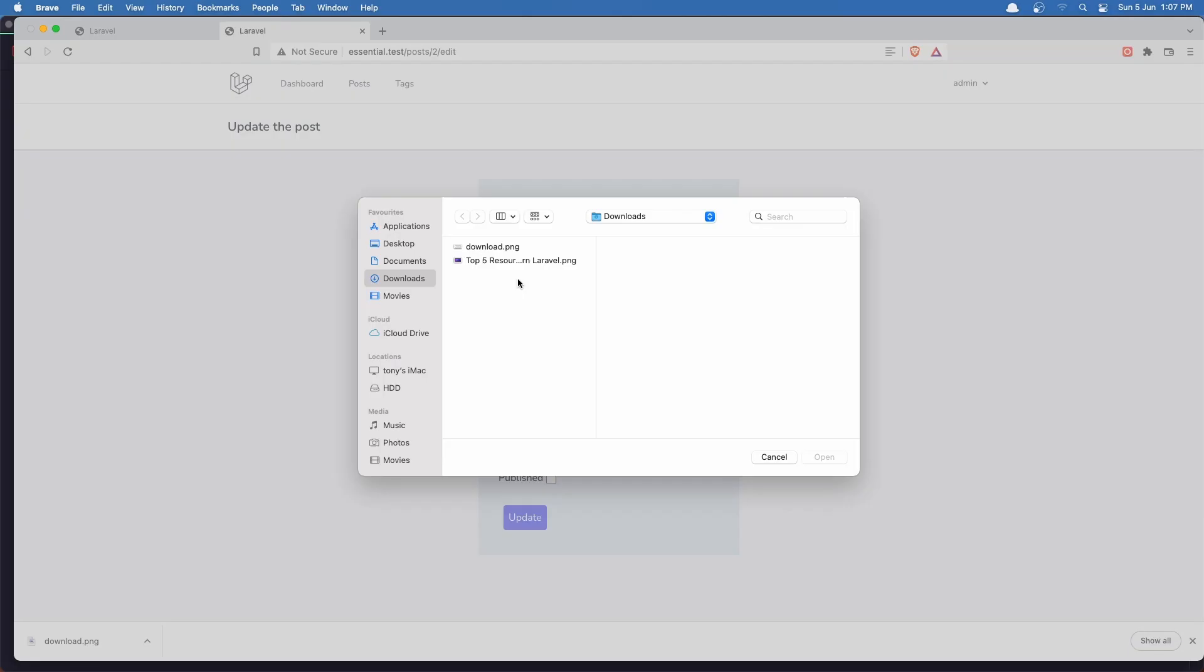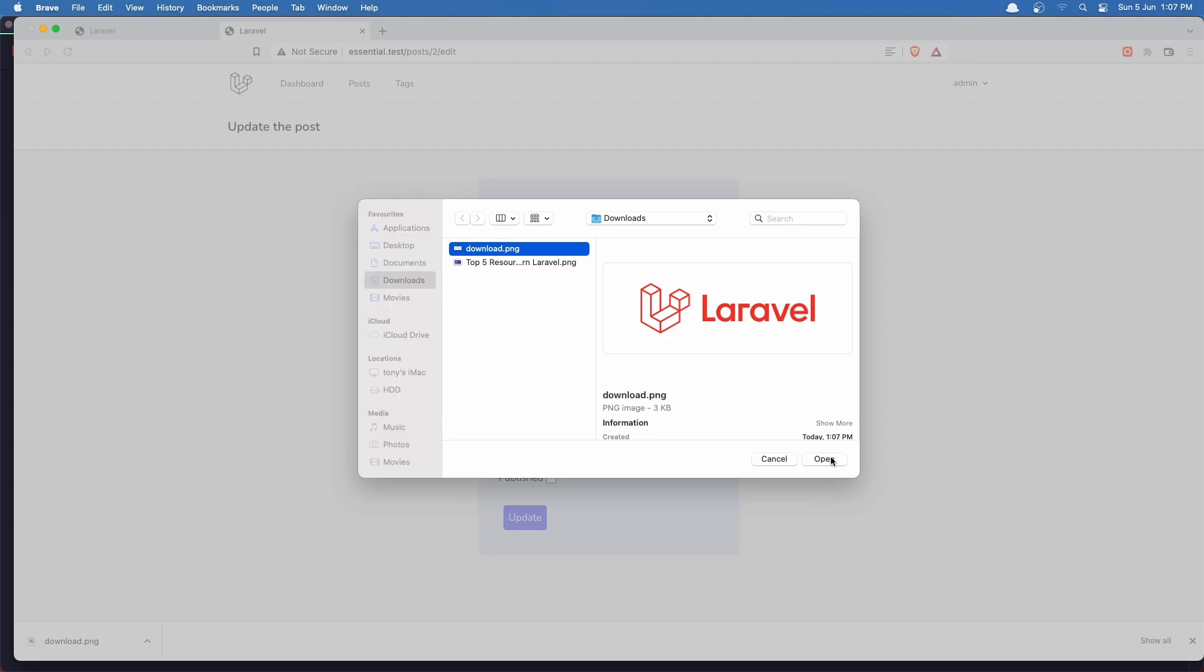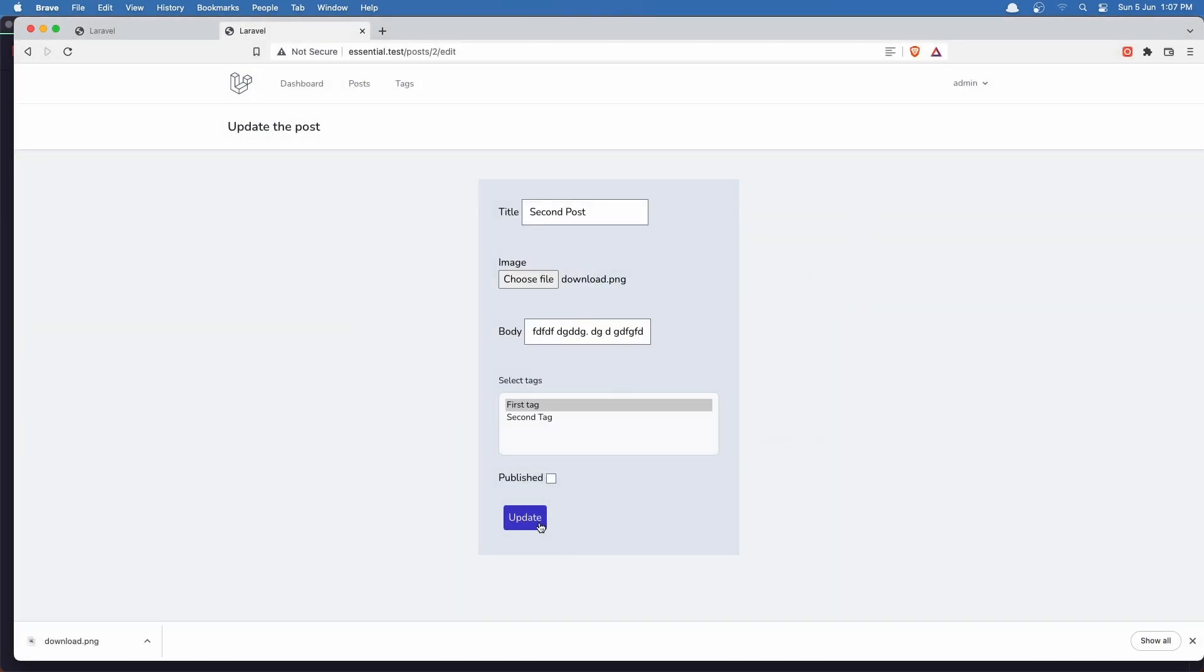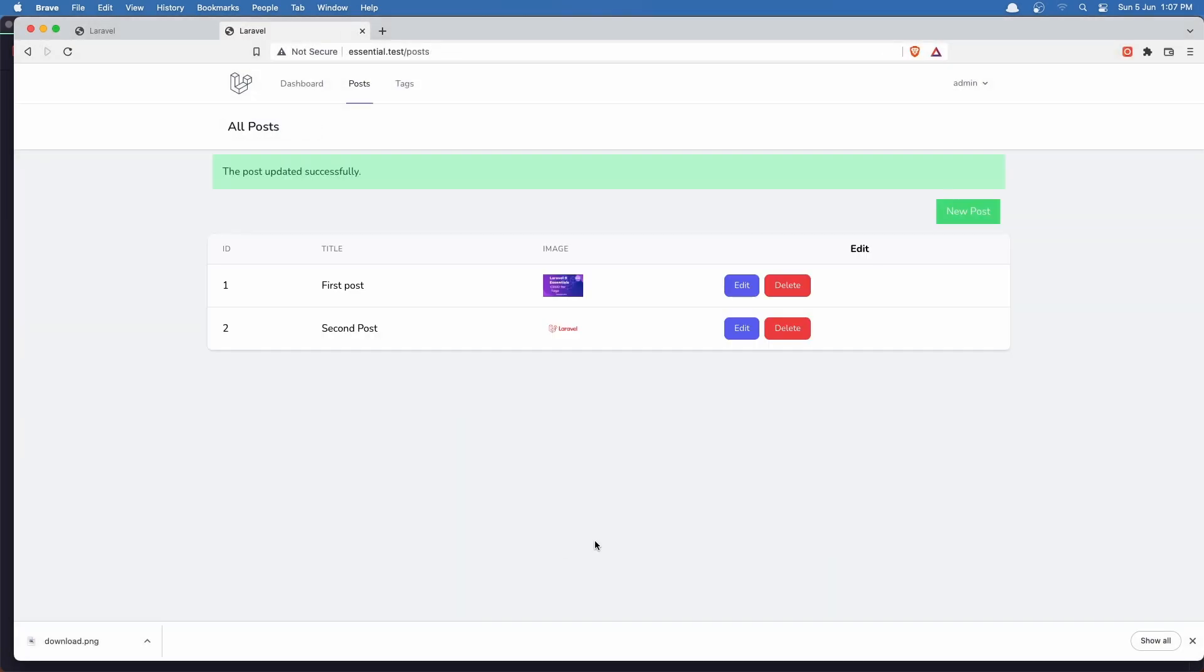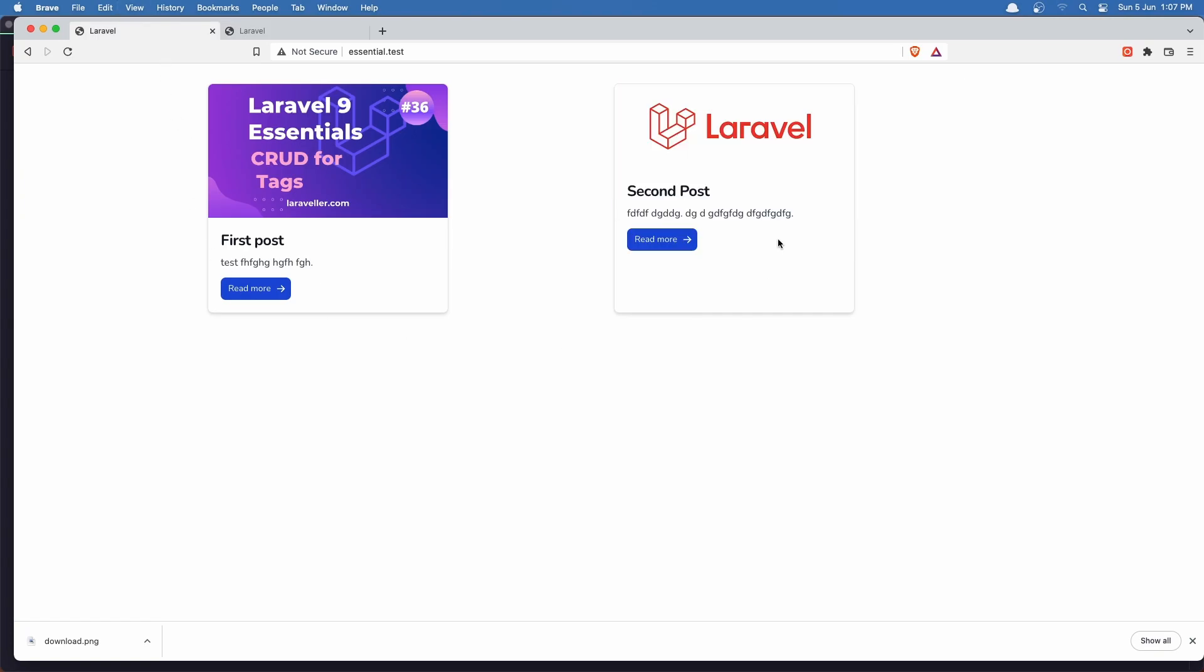Let's choose a file. I'm going to choose this one. And click update. Come here, refresh. And yeah, now we have a different post.